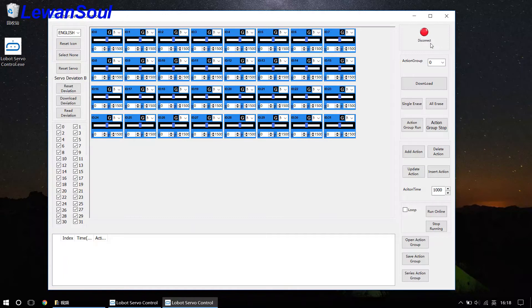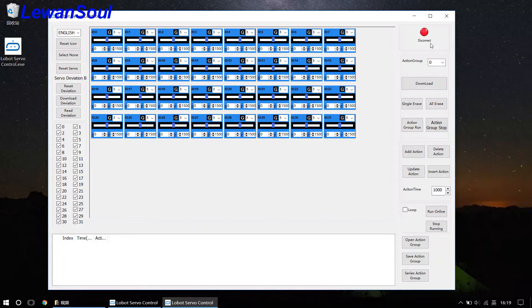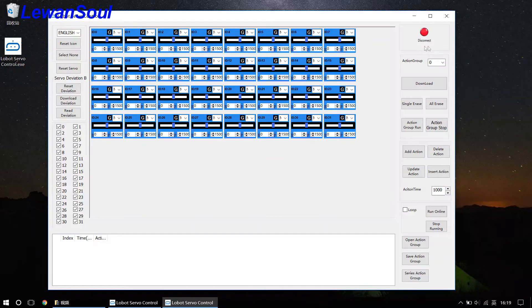If you are connecting the computer to our control board, maybe our 24 channel servo controller, maybe our 32 channel servo controller, then the connection indicator will turn green. And indicating the connection is successful.